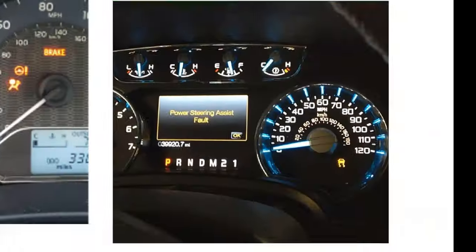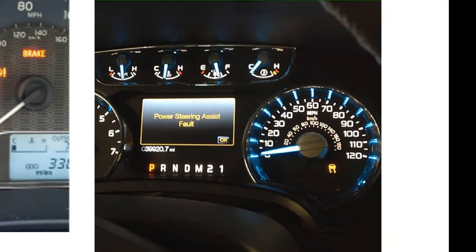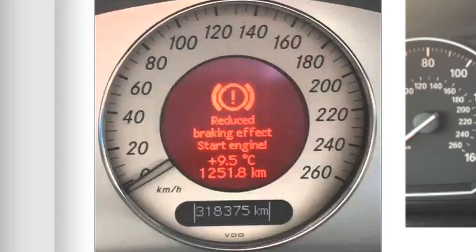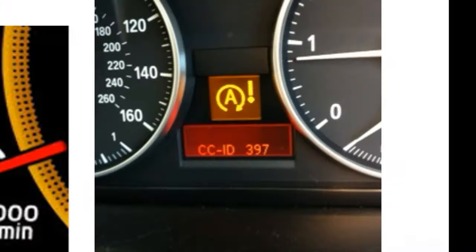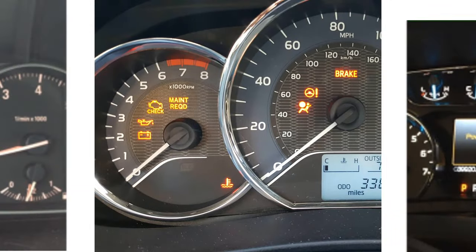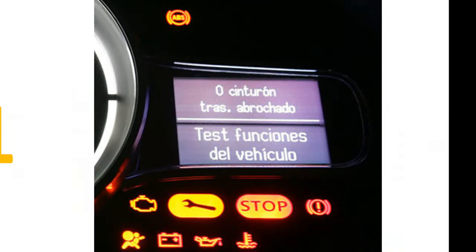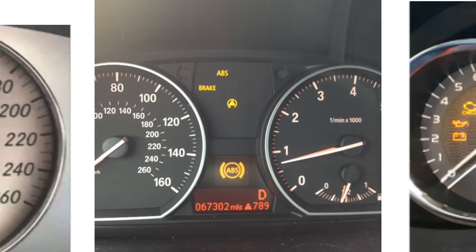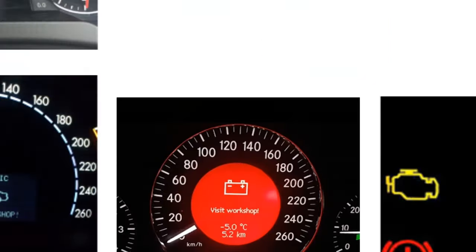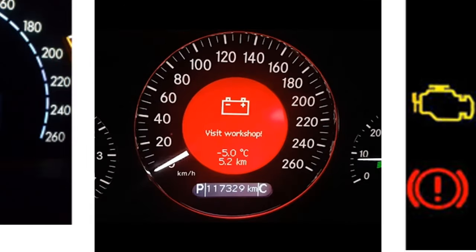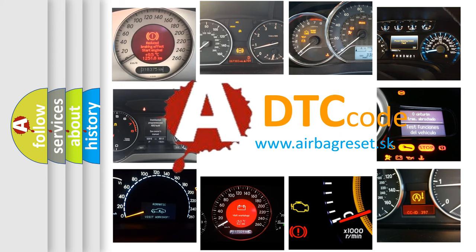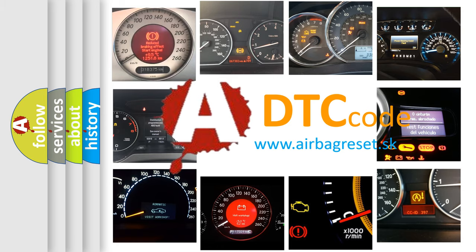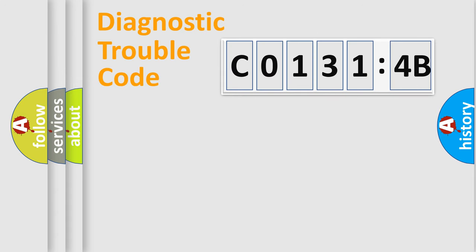Welcome to this video. Are you interested in why your vehicle diagnosis displays C01314B? How is the error code interpreted by the vehicle? What does C01314B mean, or how to correct this fault? Today we will find answers to these questions together.